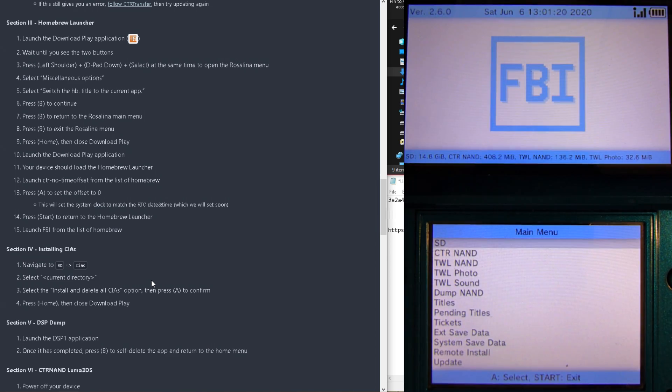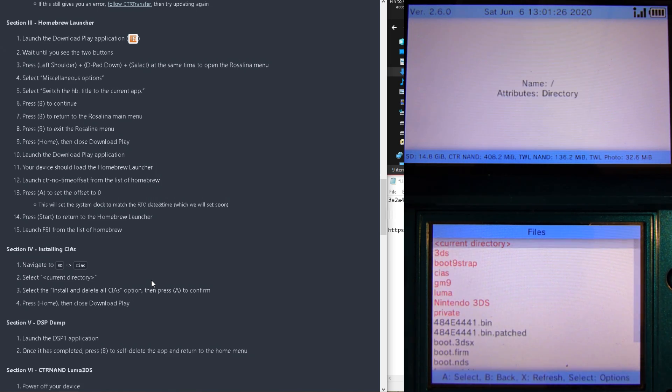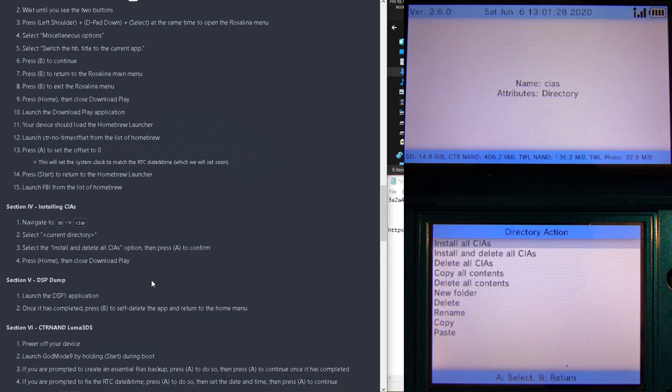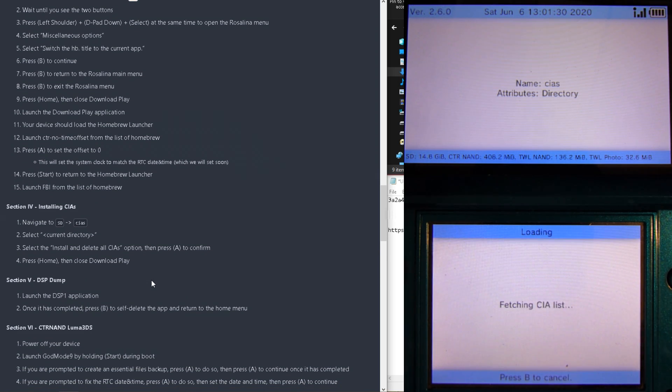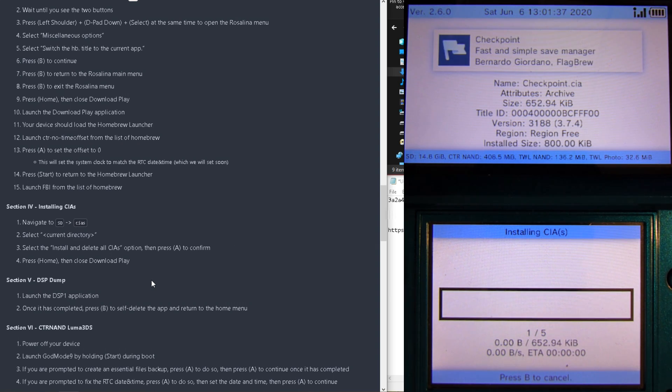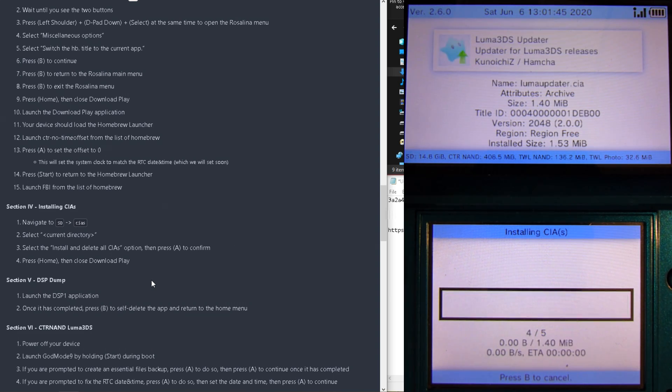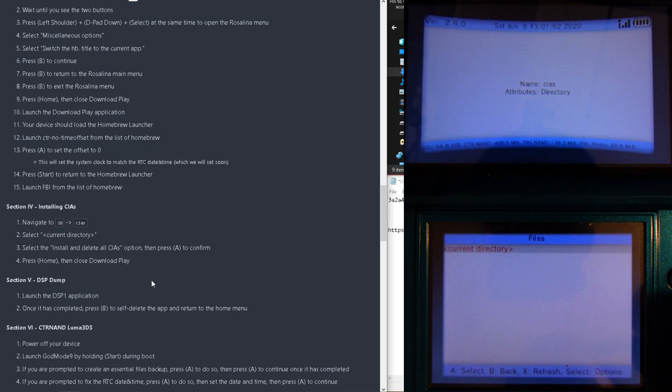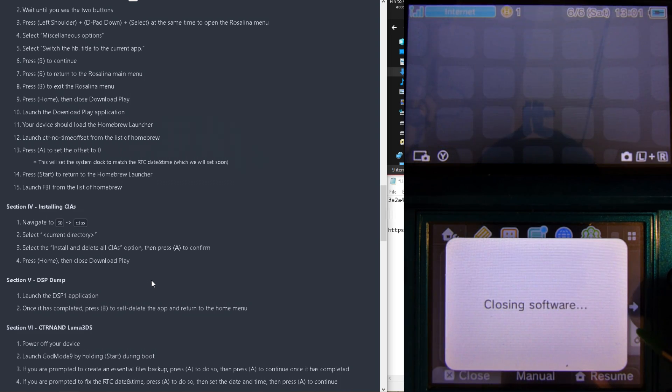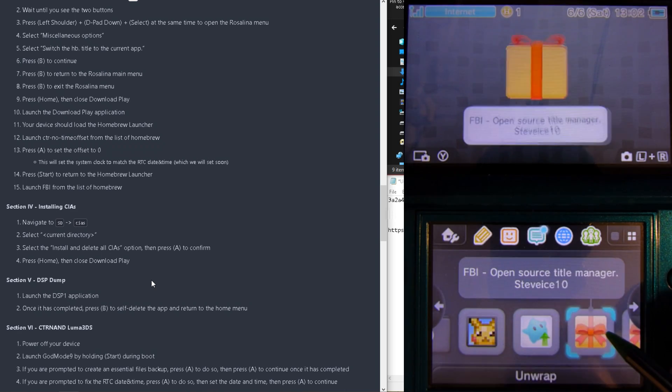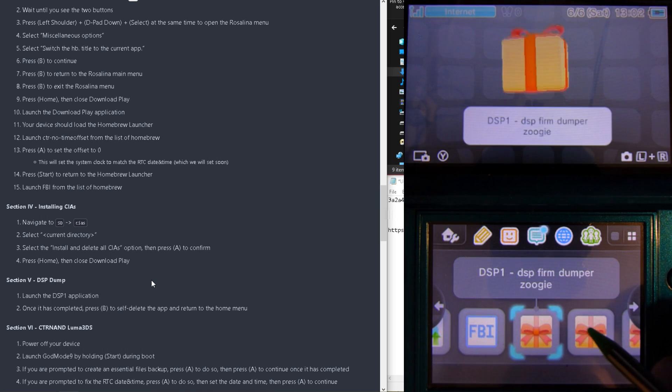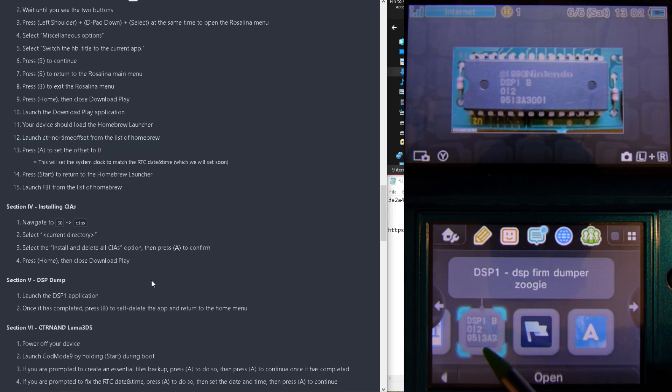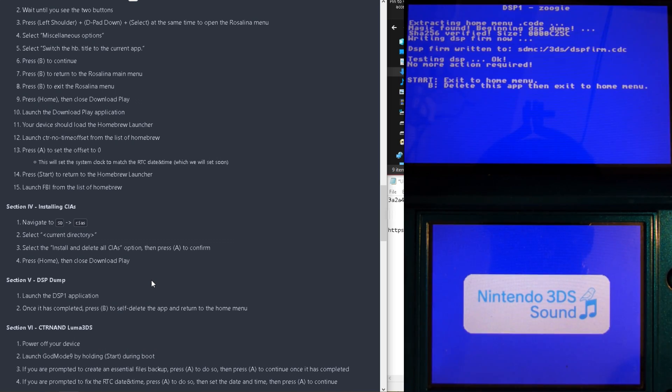Once FBI has booted, go into the SD card, then CIA's, and press A on the Current Directory, and select Install and Delete all CIA's. This will install all of our Homebrew Apps at once, which will need to finish our installation. Press Home when we're done. The last thing which we'll need to do is run the DSP-1 application, launch it, and when it's done, press B and power off the system.